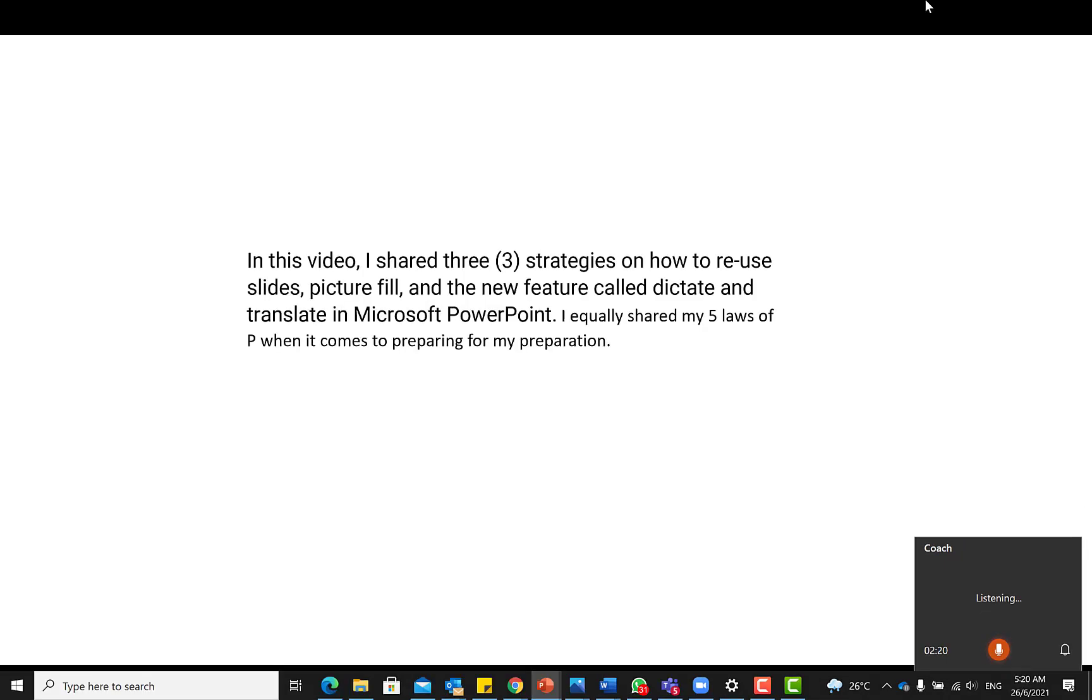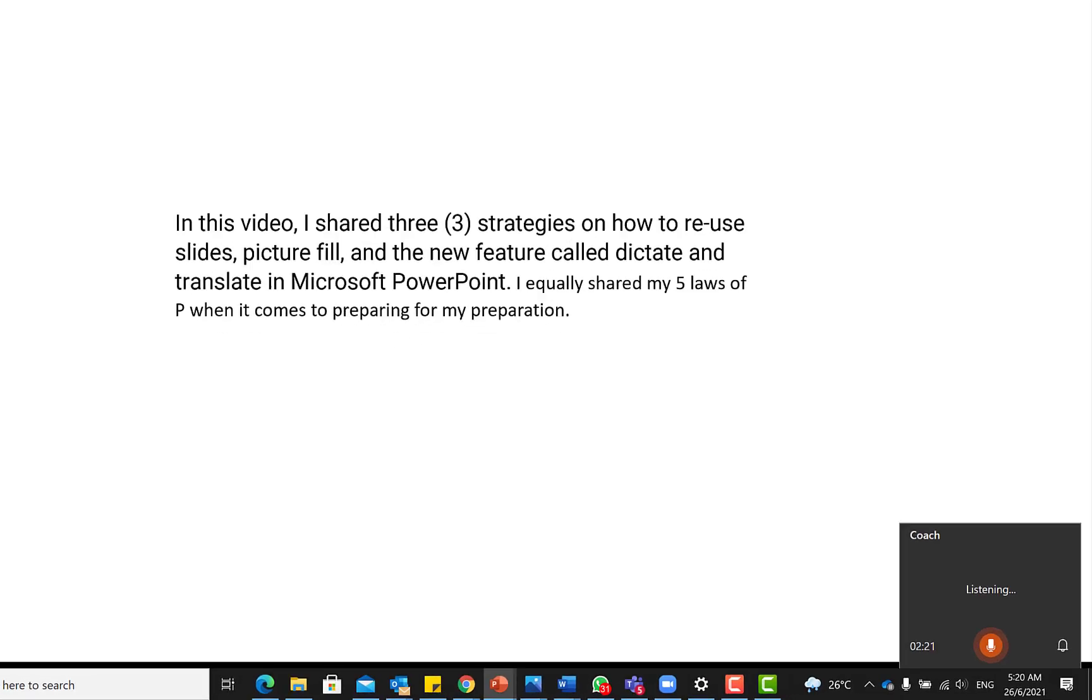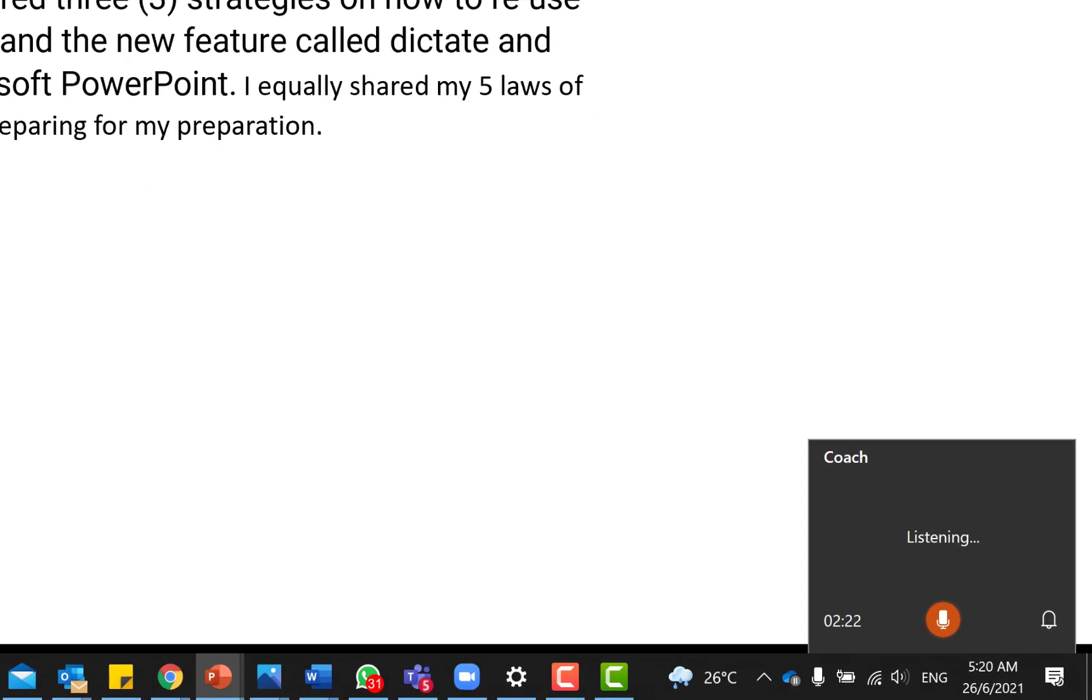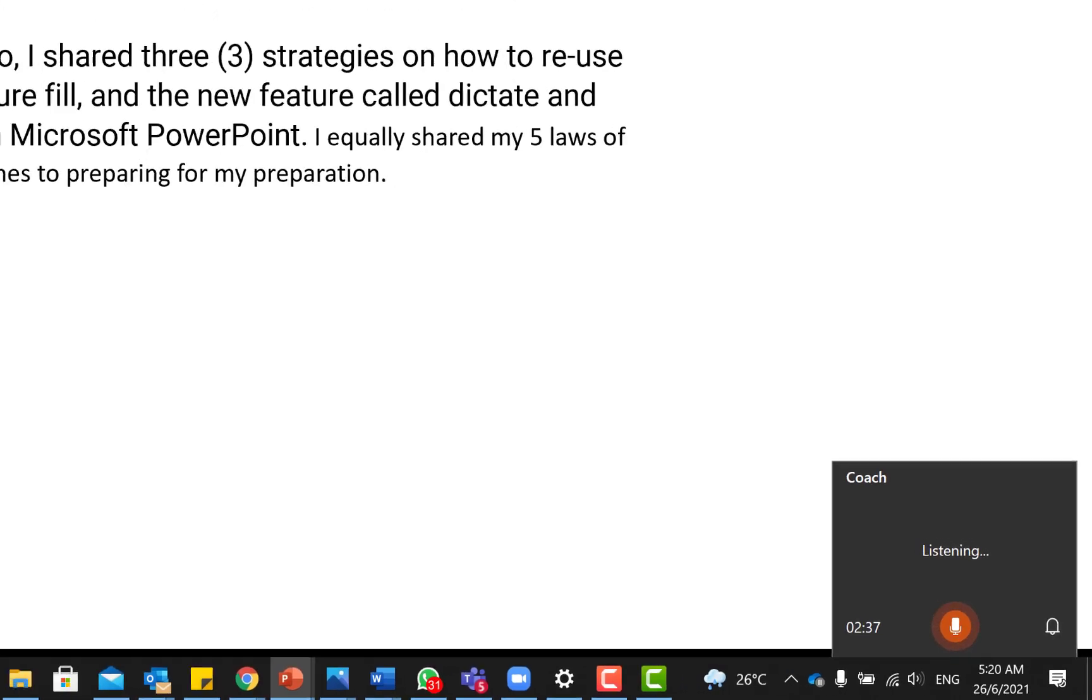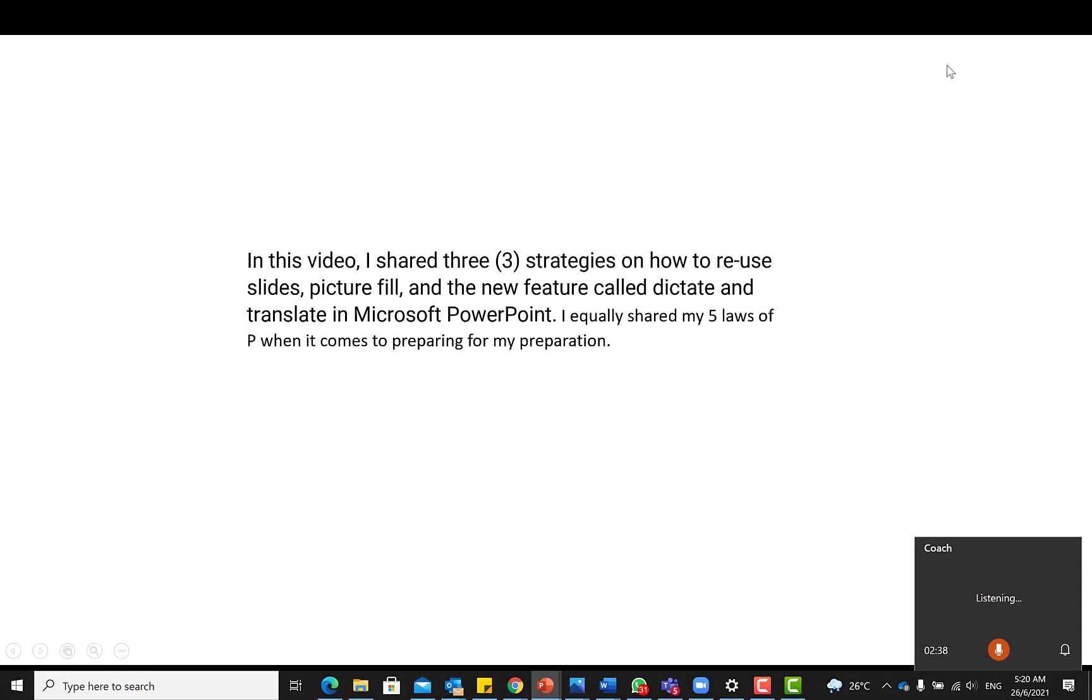All right, guys, this is a test on how the Coach is assessing our presentations. Try varying the pitch and adding emphasis on keywords. So these are things that it's going to be giving you and at the end of it all, you can see the results here.